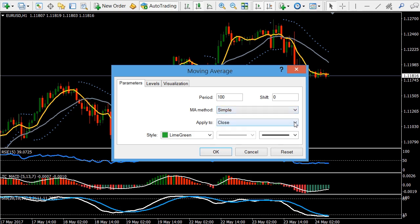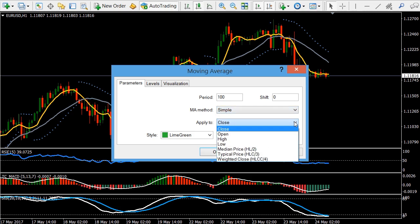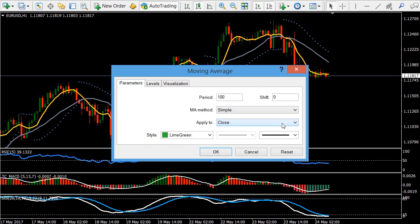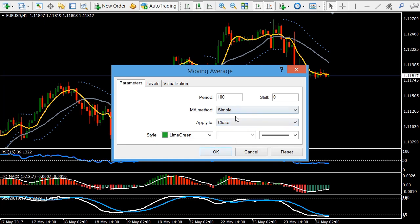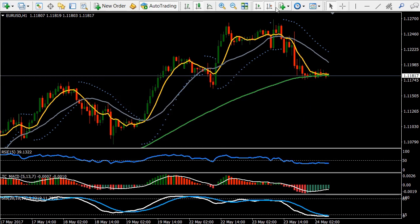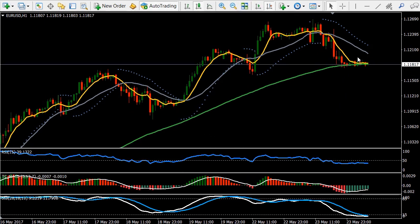We stick with simple, and you can apply the moving average based on the close, which is how we have it. You can also apply it to different points — the open, high, low, and so forth — but it's easiest and simplest to leave it as simple close. We'll click OK, and you can see this line is giving us a mathematical representation.